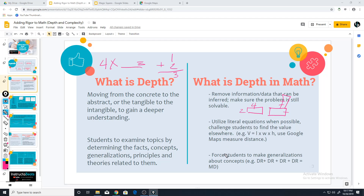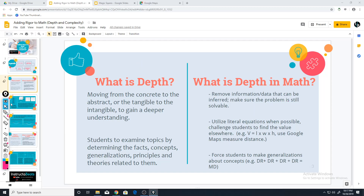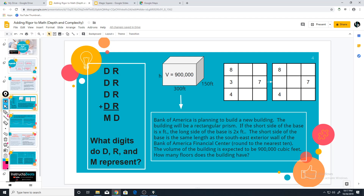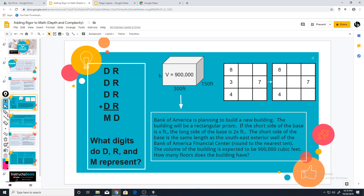Finally, force students to use generalizations — like we were talking about earlier — using their understanding of the concept of regrouping in order to solve problems. With these three suggestions, I have some problems we can look at. We're going to go ahead and take a look at the DR + DR + DR + DR = MD problem, and the volume problem. Magic squares require setting up more context, so let's get straight into it.